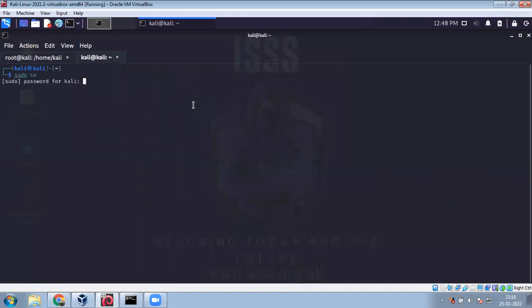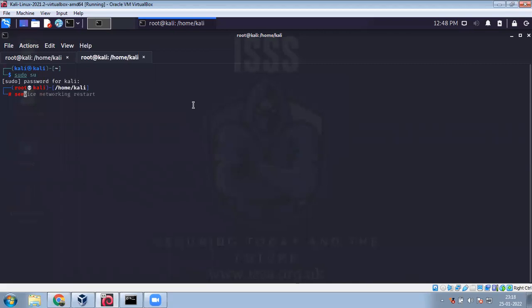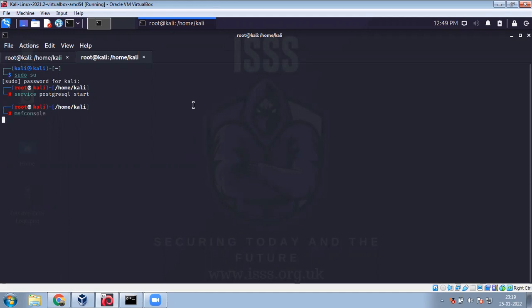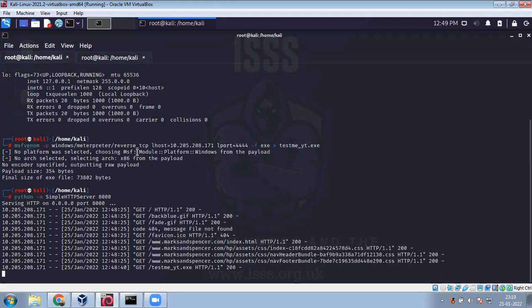Starting service PostgreSQL. This is the database for the MSF console, it gives you good performance. MSF console.